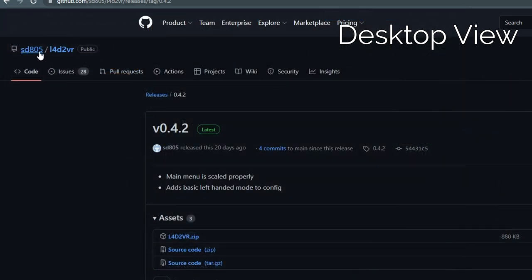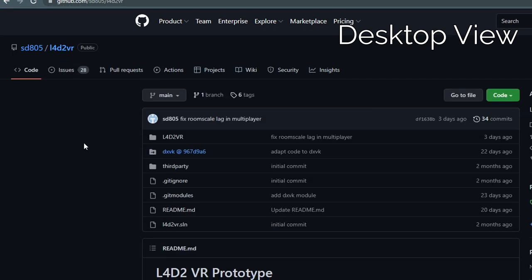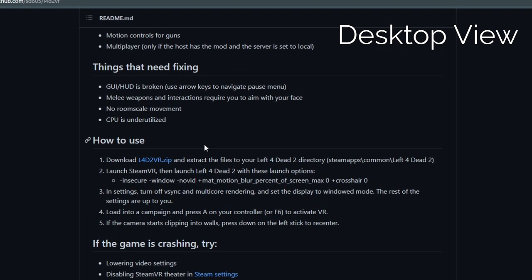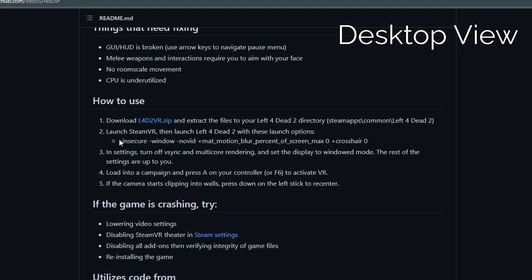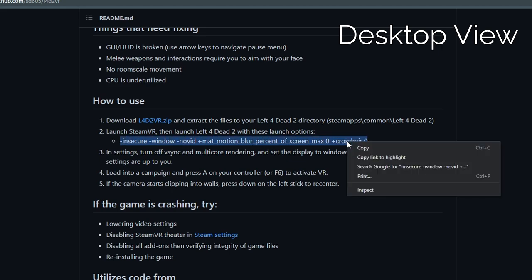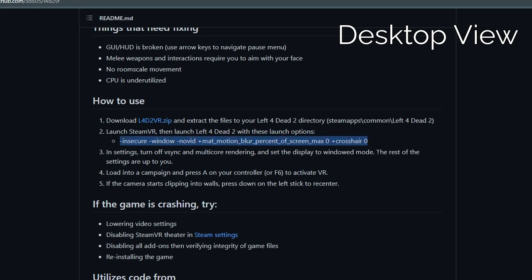Head back to SD805's Github, then select Left 4 Dead 2 VR page and scroll down. We want to copy the string of instructions with the dashes in front of them.